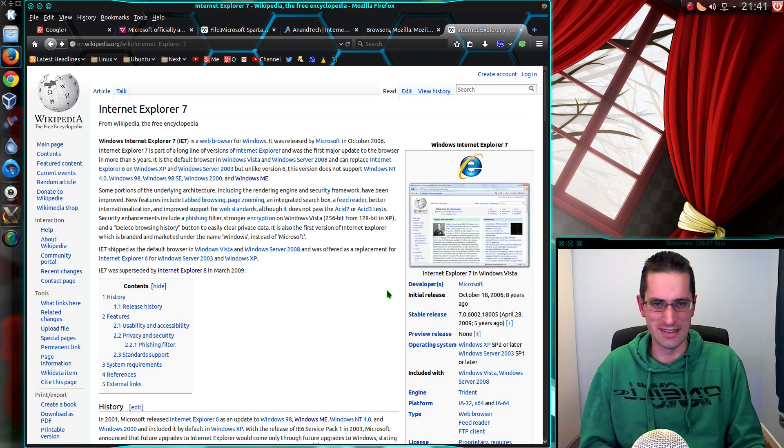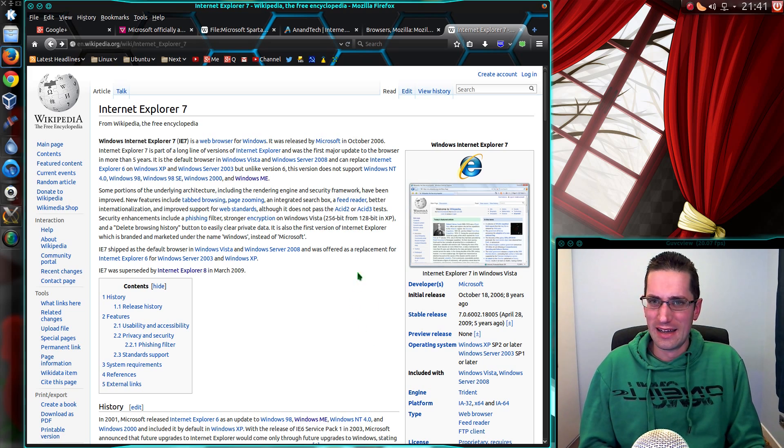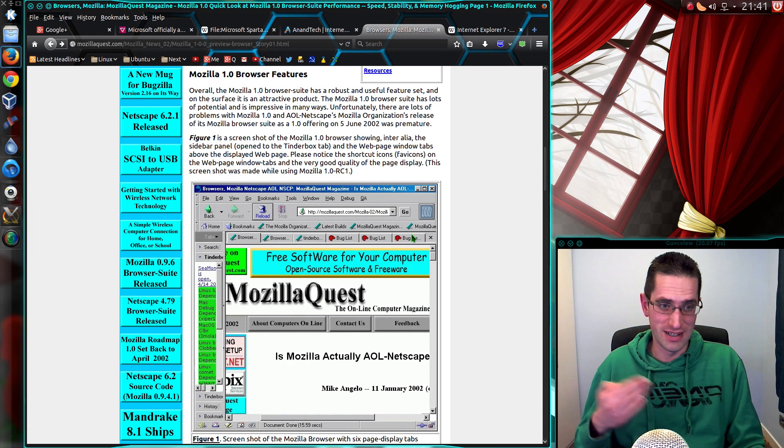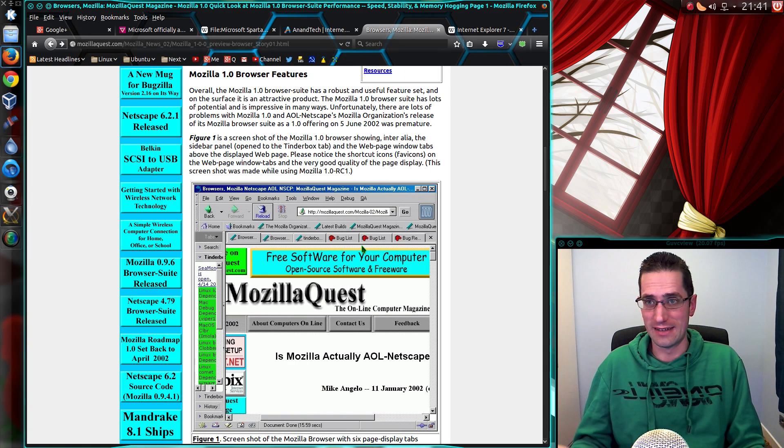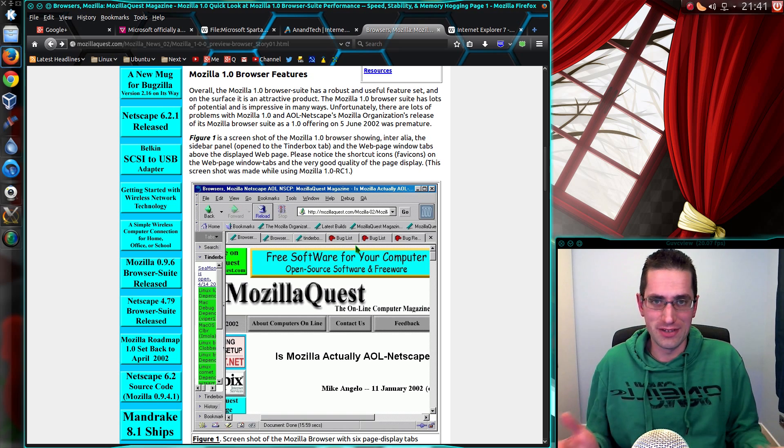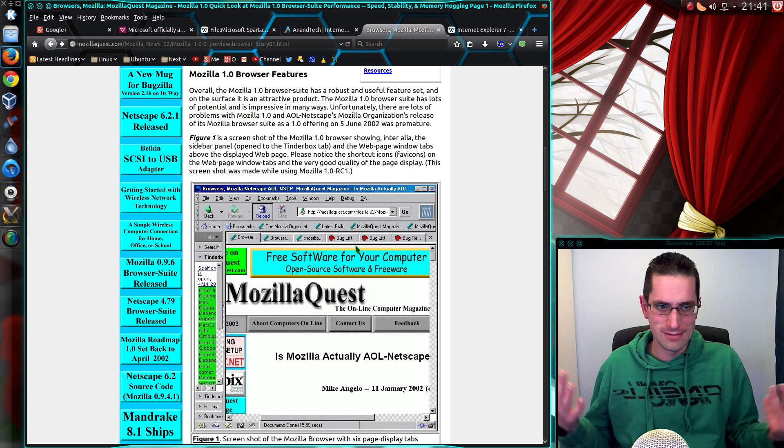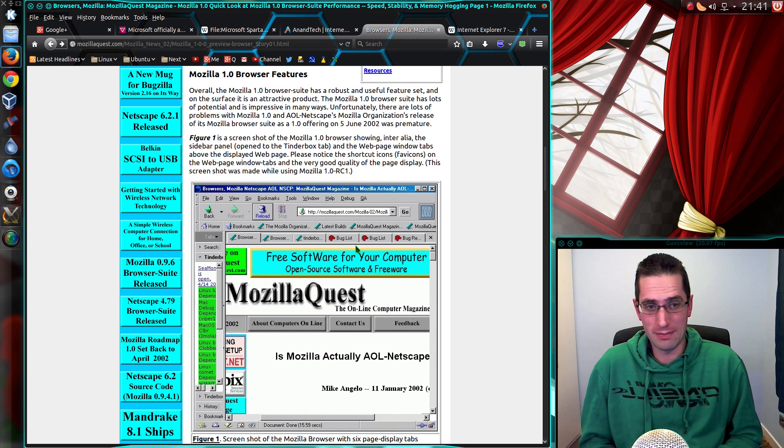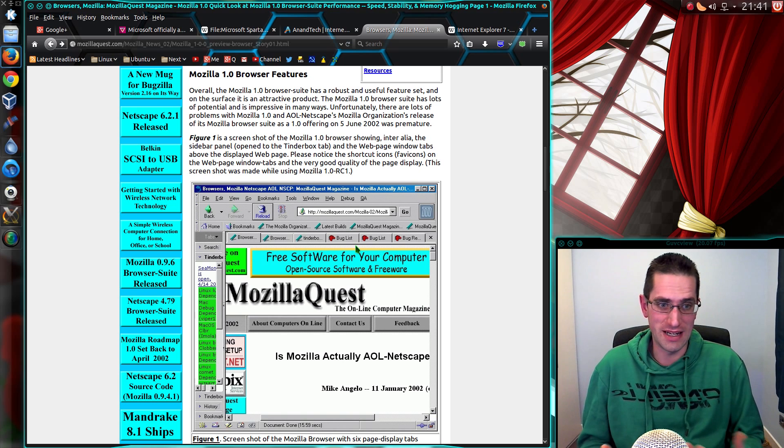No wonder they started losing the browser wars. When the competition was coming up with innovative designs like that, and other features like the add-ons, you know, this is why people moved away. And the speed.